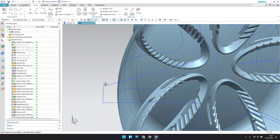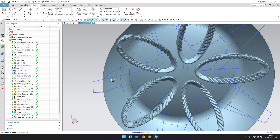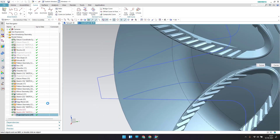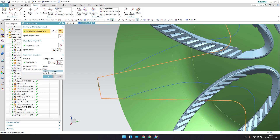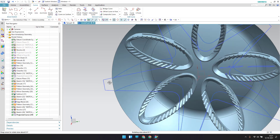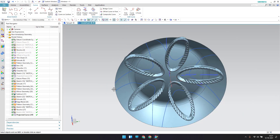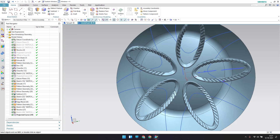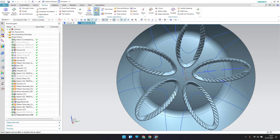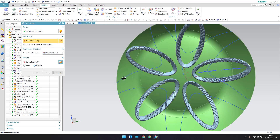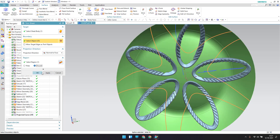The sketch we have projected should be done in both directions. As you can see it is only projected on one side — go to project curve and it should project both curves. Now I want to trim the body: go to surface, trim sheet, trim this, set it as discarded, the tool will be this sketch, click OK.